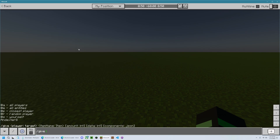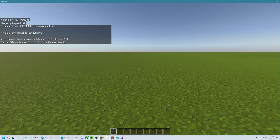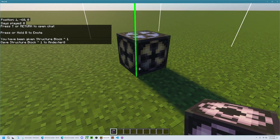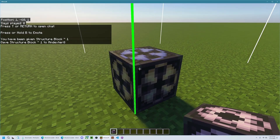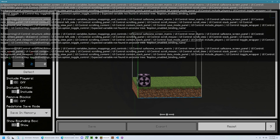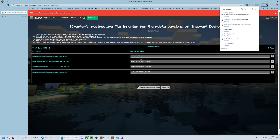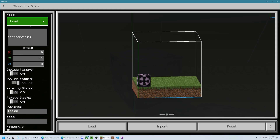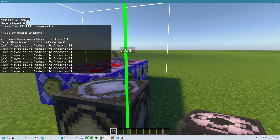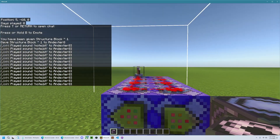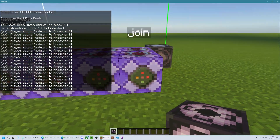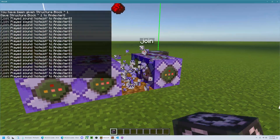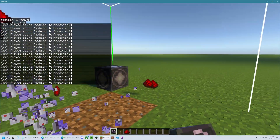But once you've done that, you're going to give yourself a structure block. Then you're going to type in the name of the structure. So if I go back to here, I can copy what I had put in. And then if I hit load here, you see it works — it loads in the structure.